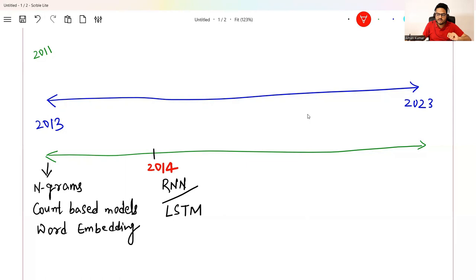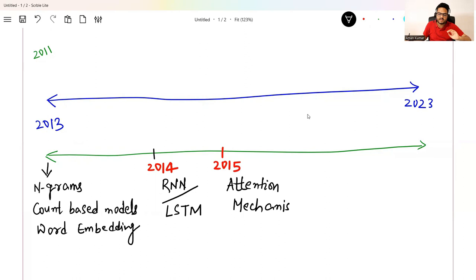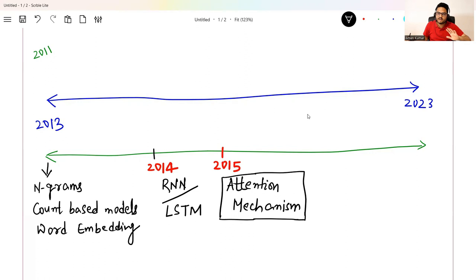In 2015, a paper came — the name of that paper was 'All You Need Is Attention' — and it introduced something known as the attention mechanism. This attention mechanism changed the entire landscape of natural language processing. Remember these words: attention mechanism. The paper came in 2015 and this changed the entire world of NLP. After that, everything took a new route, a new pathway.